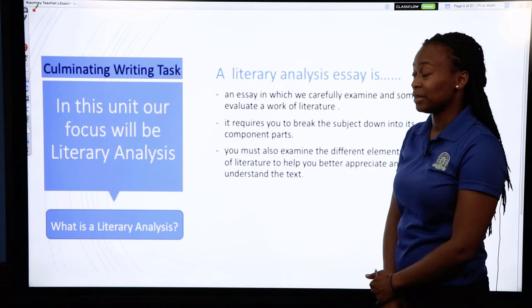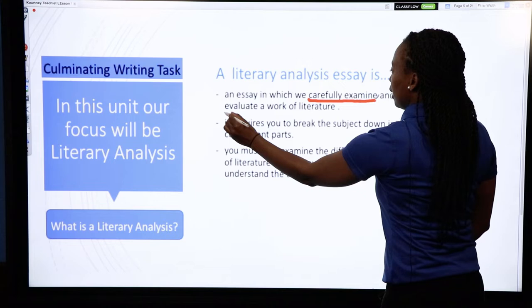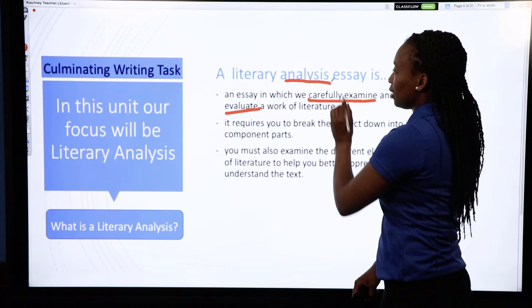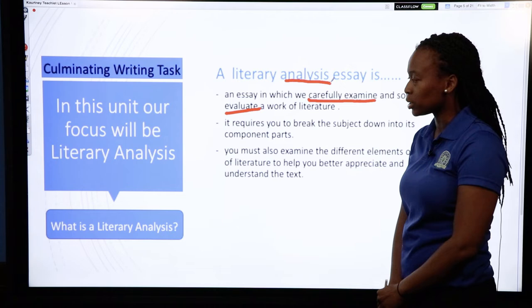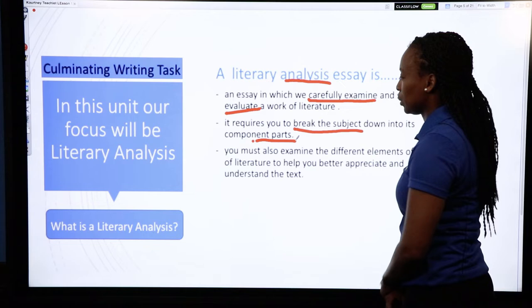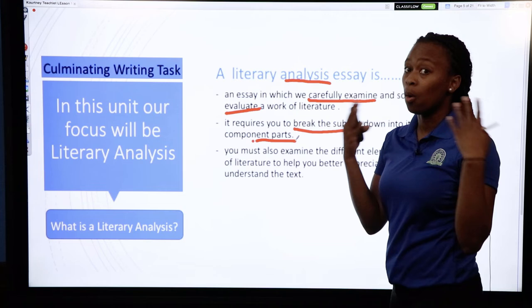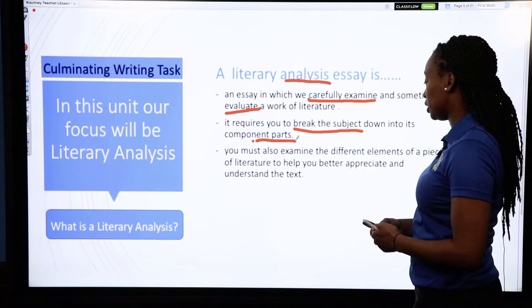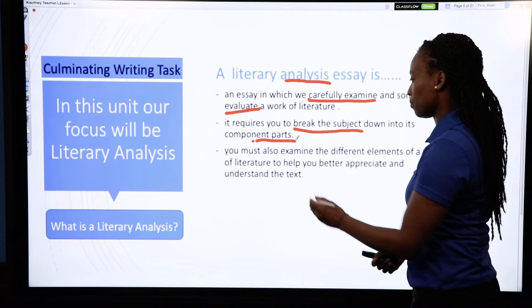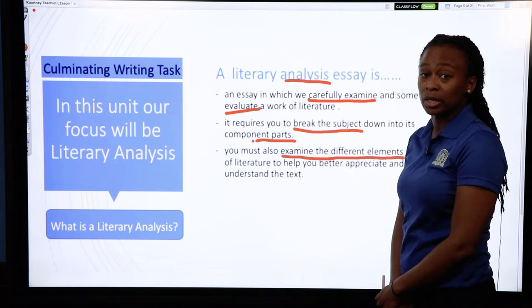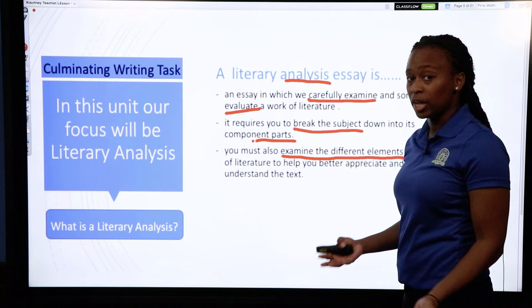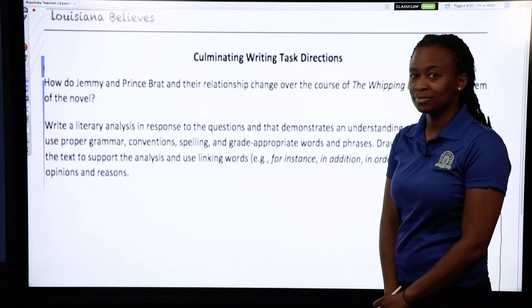So let's look at this a little more. An essay in which we carefully examine and sometimes evaluate a work of literature — that's where analysis comes in; we're going to analyze what we're reading. It requires you to break the subject down into its component parts, which is something easier to work with versus looking at a whole book or a whole chapter. And finally, you must examine the different elements of a piece of literature. Different elements could include dialogue, author's choice, and different actions or reaction changes that the characters may go through within the text.